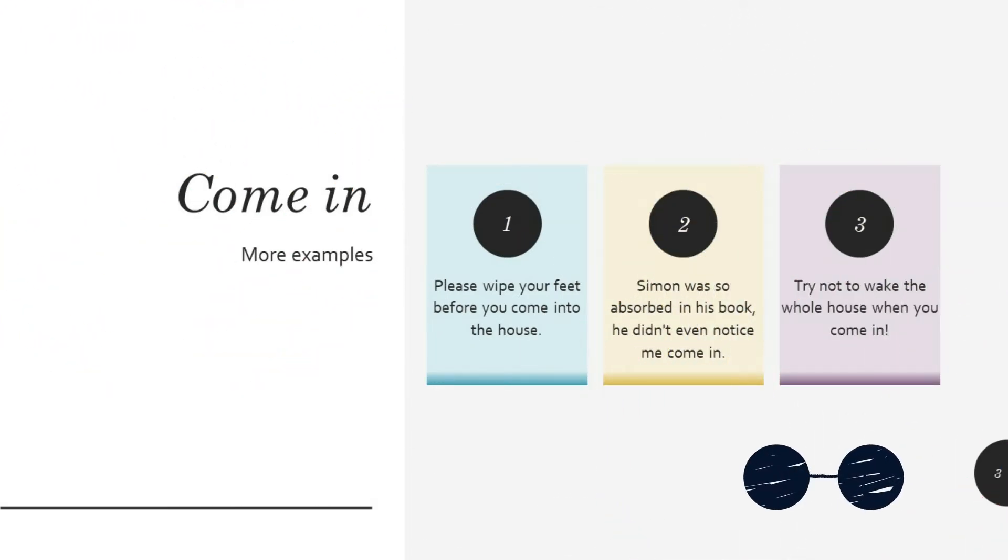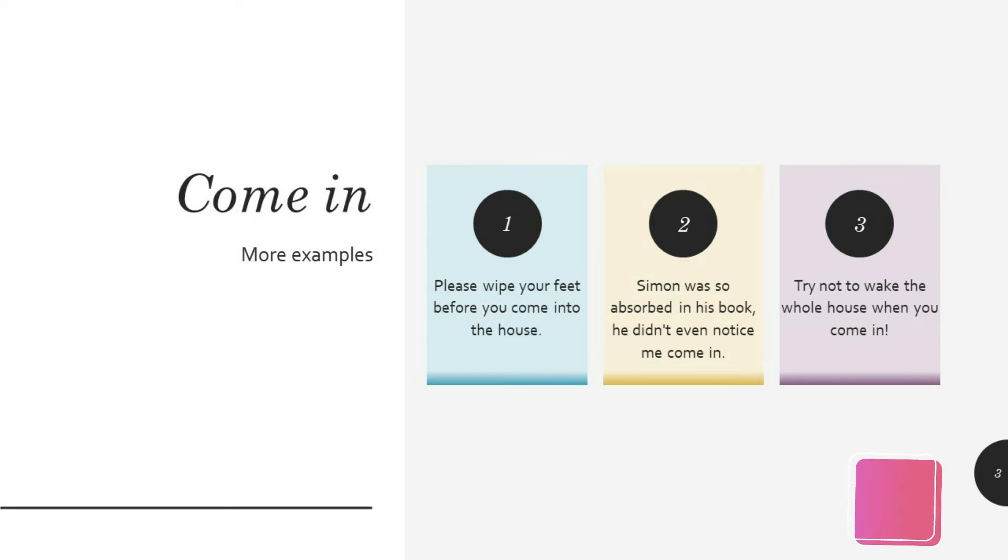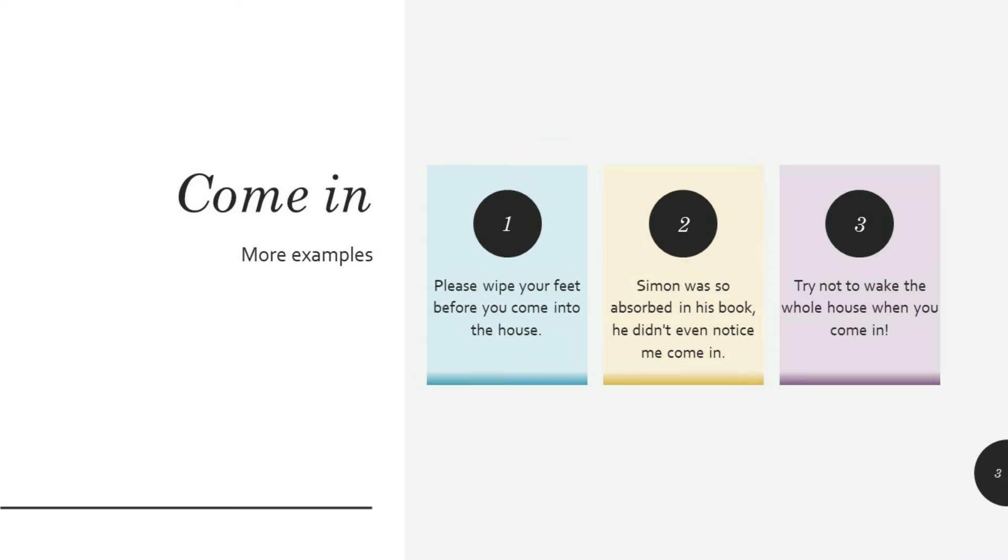Please wipe your feet before you come into the house. Simon was so absorbed in his book he didn't even notice me coming in. Try not to wake the whole house when you come in, please.